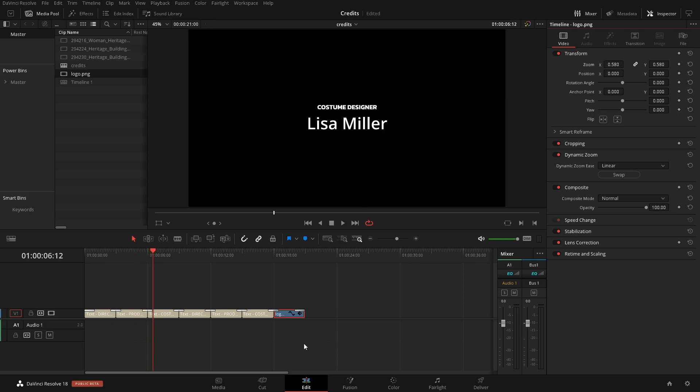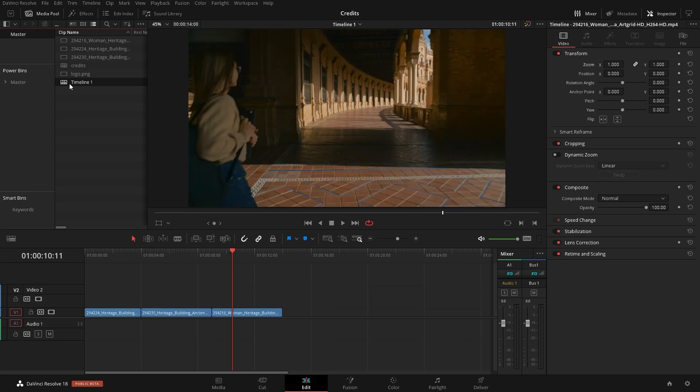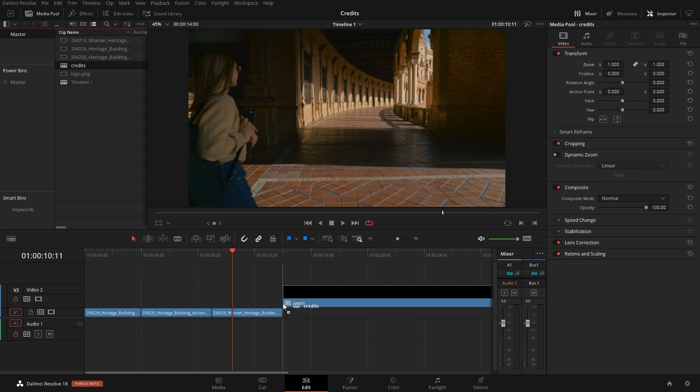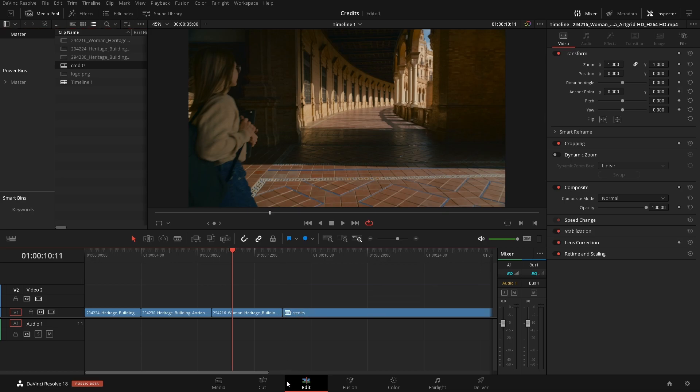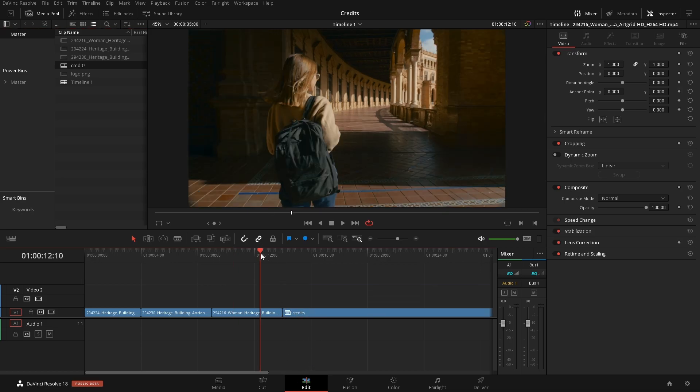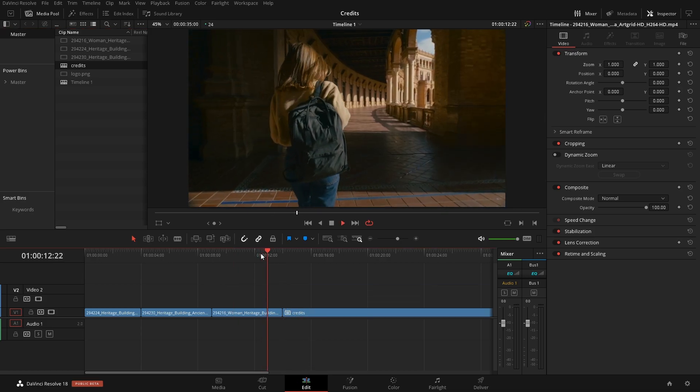Once we're happy with how this looks, we can simply come up here and go to our primary timeline or look for our primary timeline over here and just click in it. Then we're back to where we started out with our project. From here we can just go into our credits timeline and add that on to our project right at the end or wherever you want it to be.